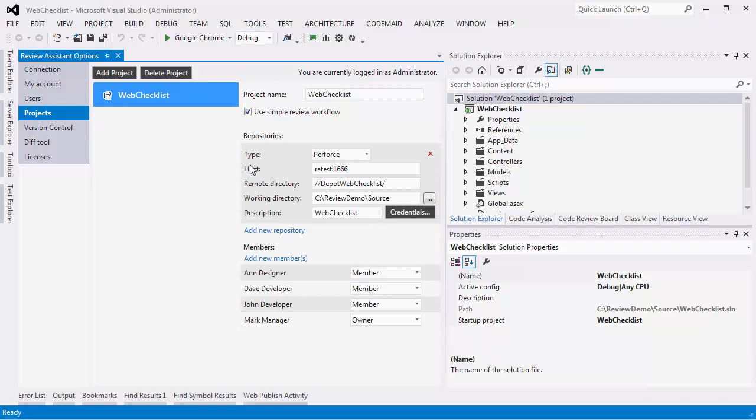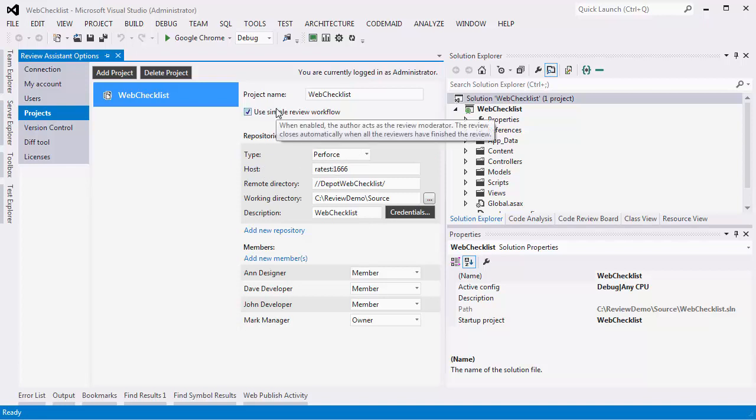Repository holds the project development history. Please note that the simple review workflow option is on, so there won't be a review moderator role.